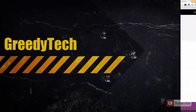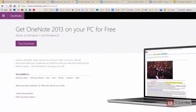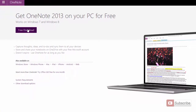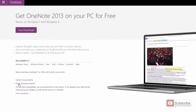Firstly you need to come to this particular website that is onenote.com/download. If you are running a 32-bit version of Windows you need to click the free download button. If you are running a 64-bit OS and you have already installed 64-bit applications related to MS Office, then you need to click on the other download options button and click free download.